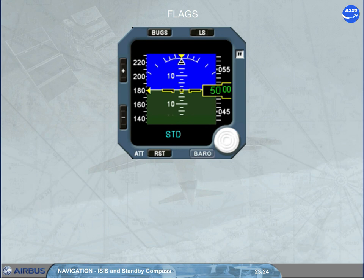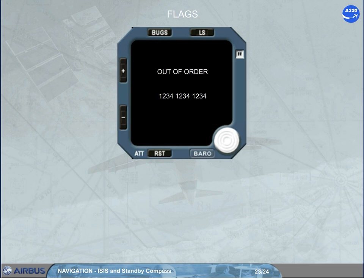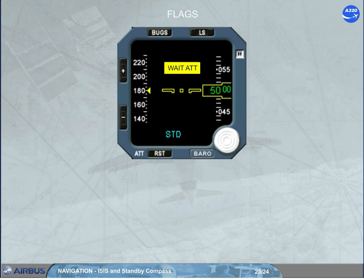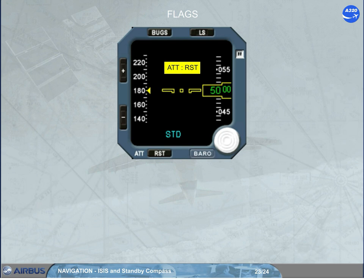Additional flags can be displayed: MAINT in white, where ISIS operation is not affected but service ISIS when necessary; and Out of Order in white for internal failure — this flag comes along with a fault code. According to the version, and in addition to the ATT reset and ATT 10-second yellow flags, a white ATT yellow flag can be displayed. Normal operation will be recovered if it is displayed for less than 10 seconds. If displayed for more than 10 seconds, it is replaced by the ATT reset yellow flag.